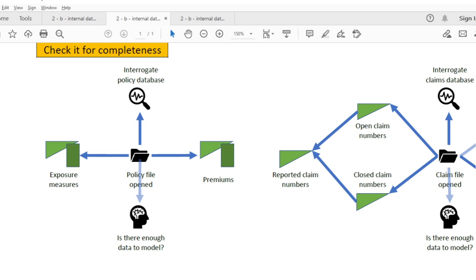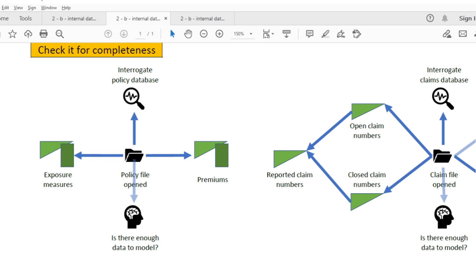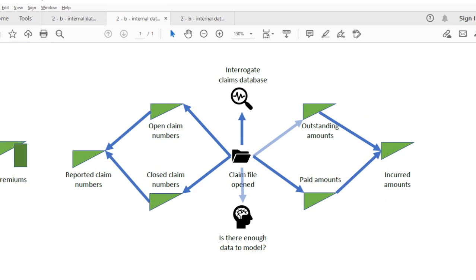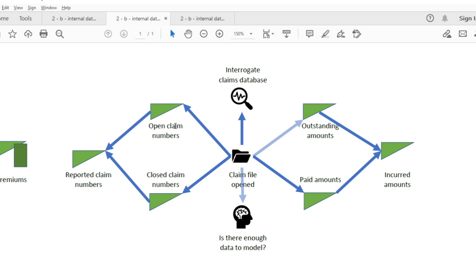Now let's have a look at the claims database. So this is only ever going to provide us with triangle data, because we're never going to know at the inception of the policy whether we will have any claims, or how much those claims will cost, and these things will develop over time until every claim is ultimately settled. By the way, if you do know how many claims you're going to get at the outset of writing a policy, then this is either non-insurance or financial insurance, and these should be setting off all kinds of professionalism alarms when you spot them.